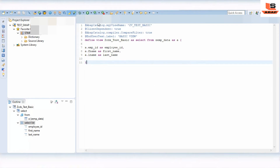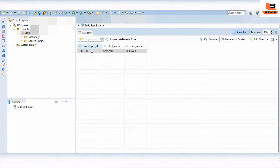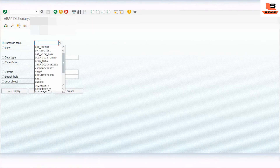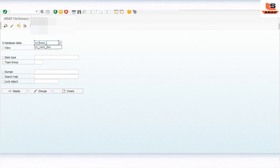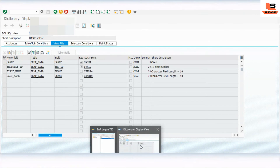Now we will execute this view to see the data. I have executed the view and you can see there are only three fields: employee ID, first name, and last name. We can also see the view in SAP and there are only three fields. This is the view we created - employee ID, first name, and last name.